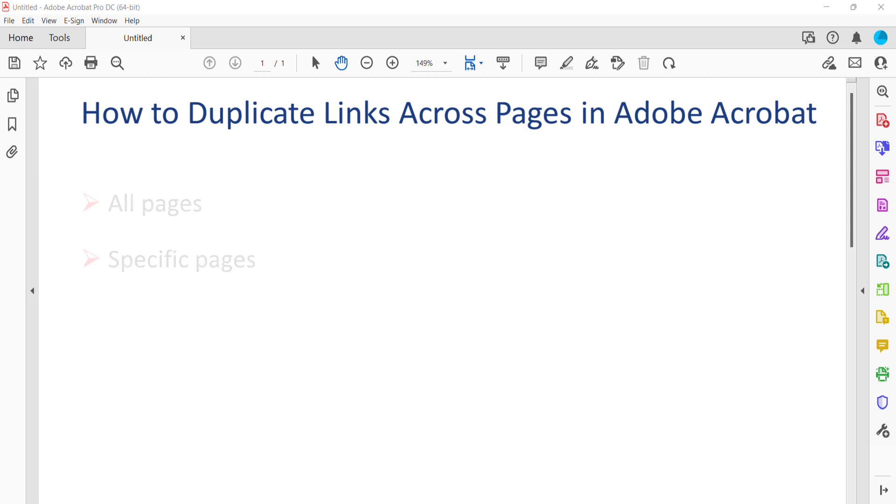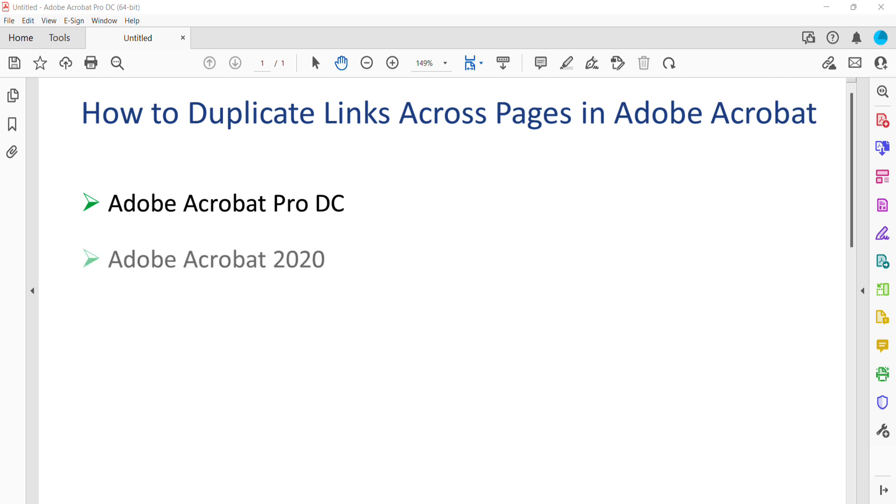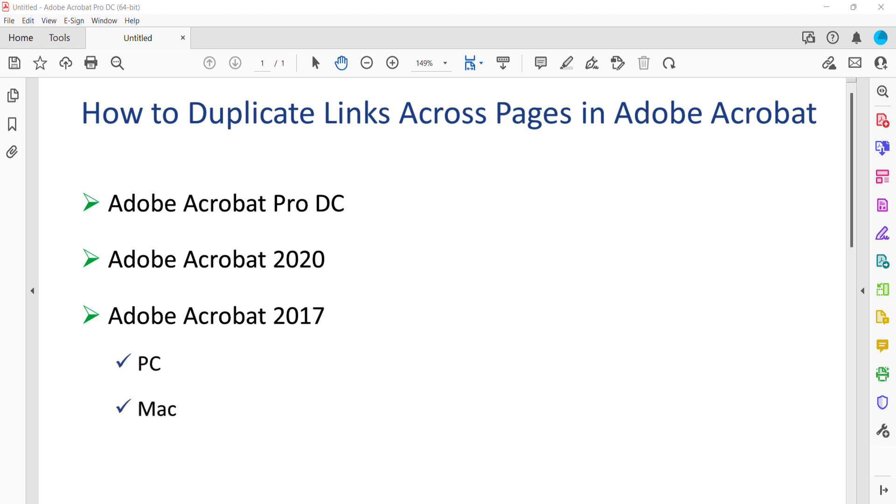Today I'll be using Adobe Acrobat Pro DC. These steps also apply to Adobe Acrobat 2020 and Adobe Acrobat 2017. In addition, the steps are the same for PC and Mac. These steps don't apply to Adobe's free PDF display software, Acrobat Reader. However, reader users will be able to use the links created with this method.